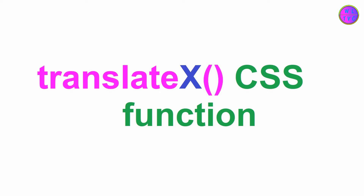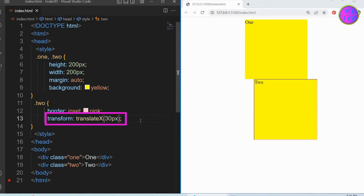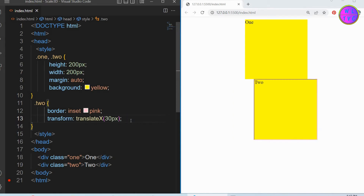The translateX CSS function moves an element horizontally to the left or right direction. Here, we have translateX 30 pixels. The negative value will shift the element towards the left direction and the positive value will shift the element towards the right direction.